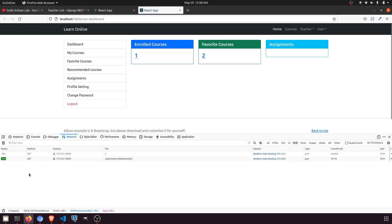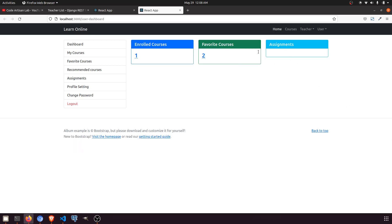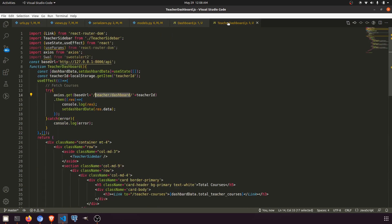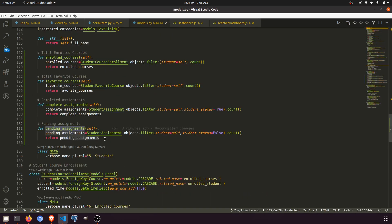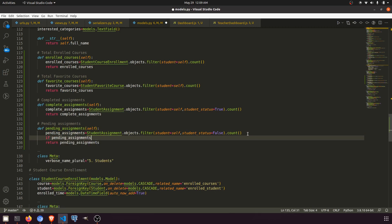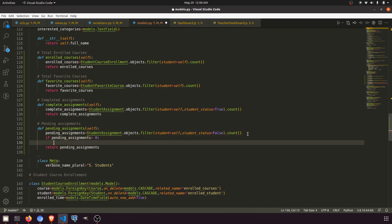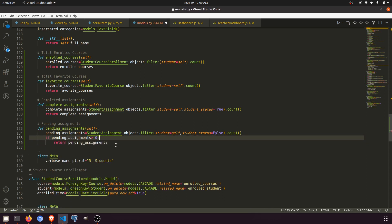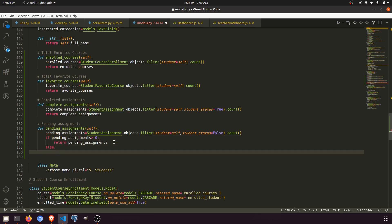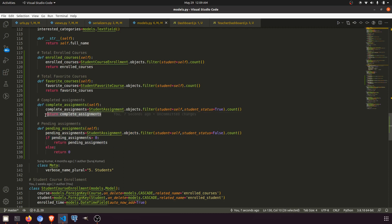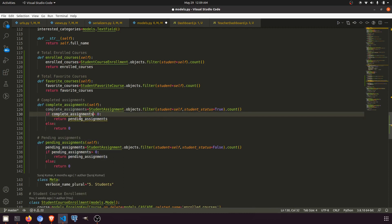Now let's fix the issue. We have enrolled courses and favorite courses mapped correctly. We can also handle edge cases: if pending assignments is greater than zero we return the count, else we return zero. Let's copy and paste the pattern for the other fields as well.